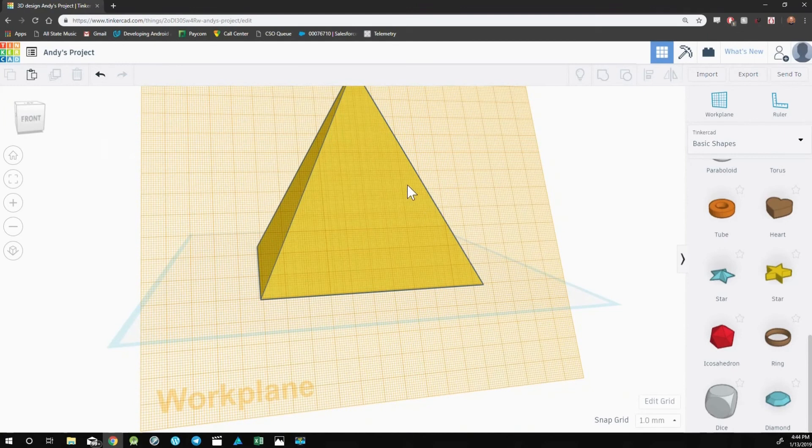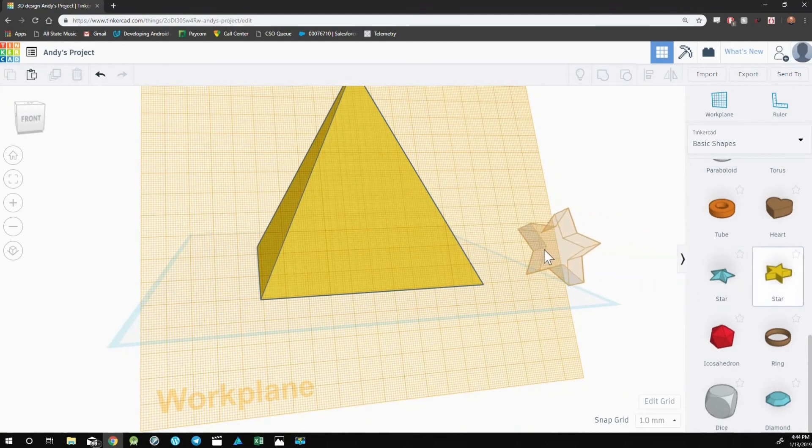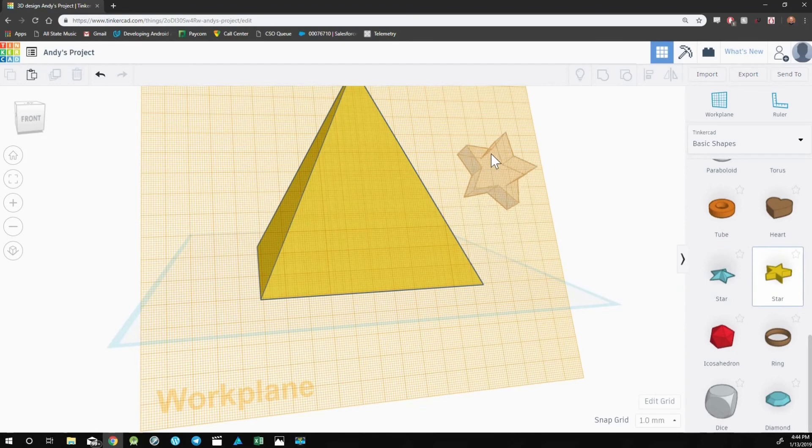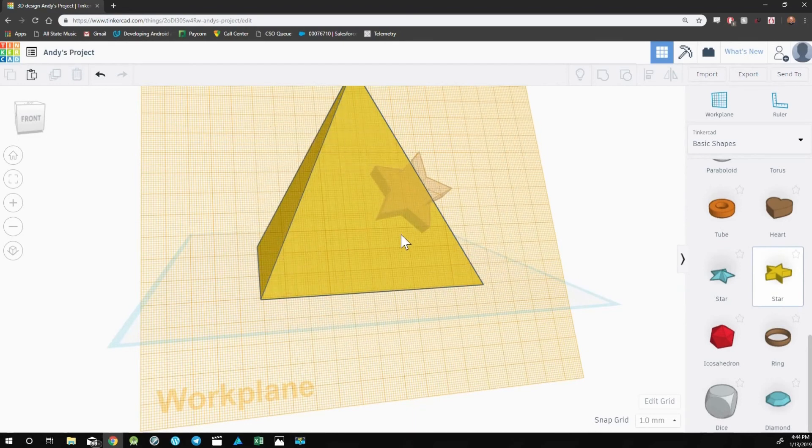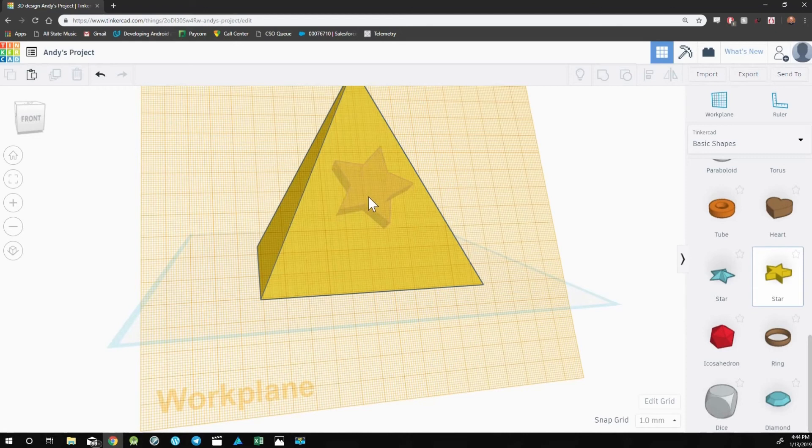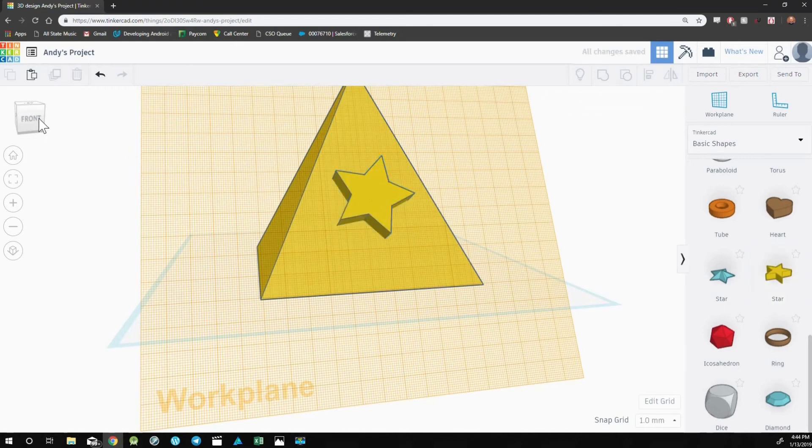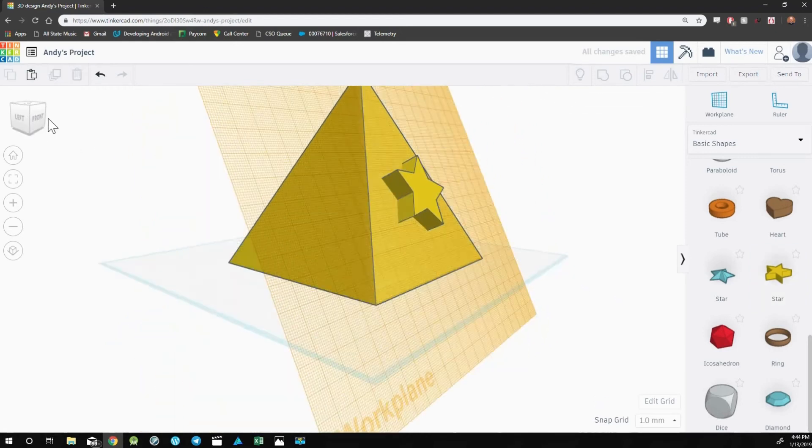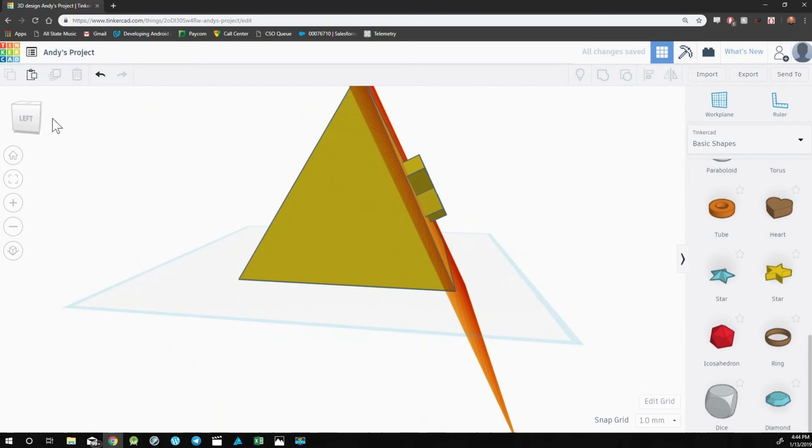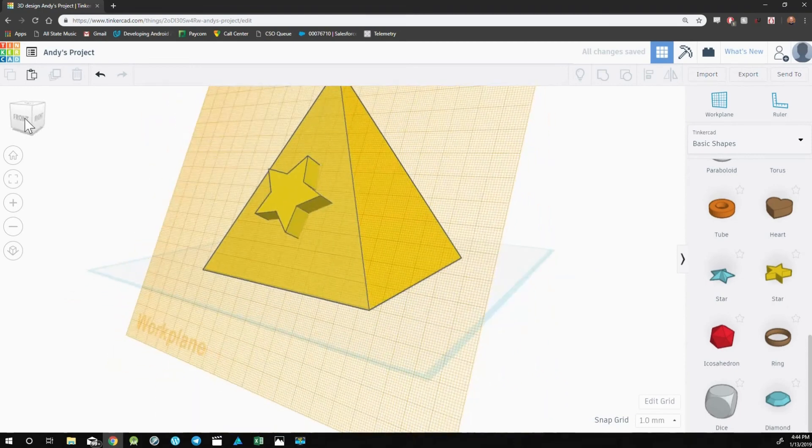So now watch what happens when I try and bring out the star. The star is now moving up and down along this new workplane. So I can let go right in the middle, and now the star is perfectly on the pyramid.